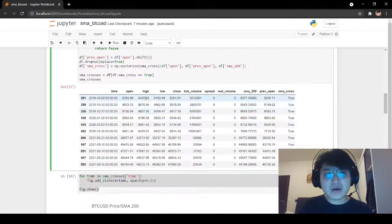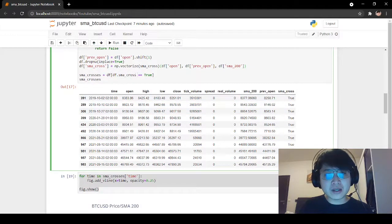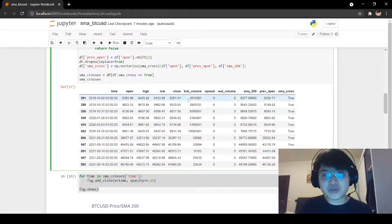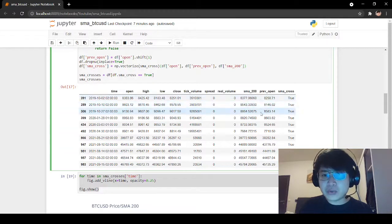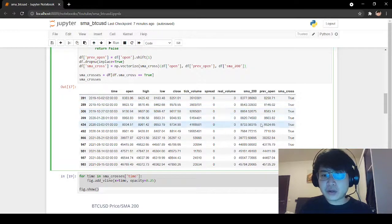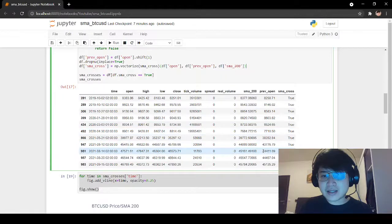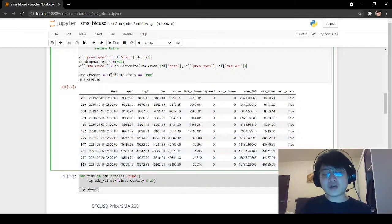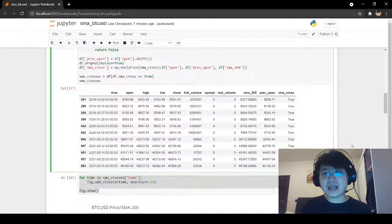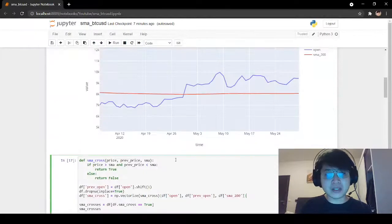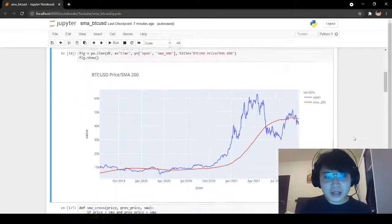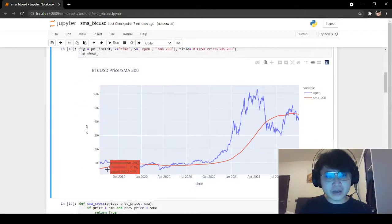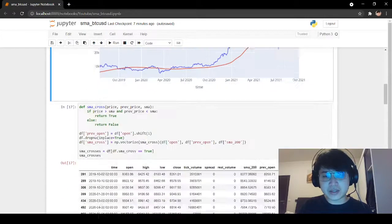Now if we filter out the SMA crosses that are true, we see that we have 1, 2, 3, 4, 5, 6, 7, 8, 9, 10, 11 crosses that happened on Bitcoin between 2019 and 2021.